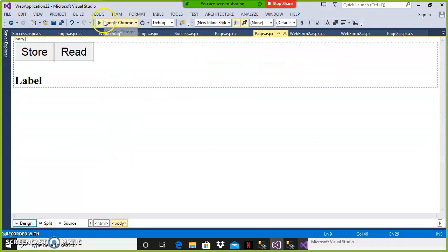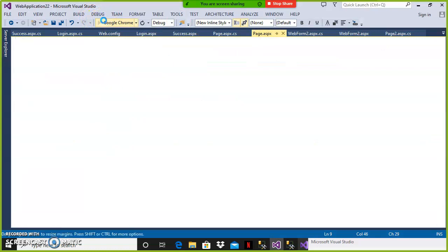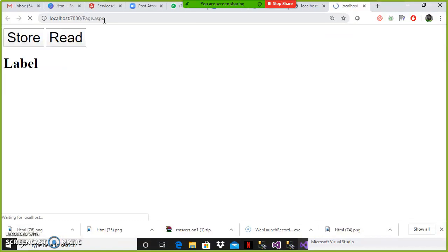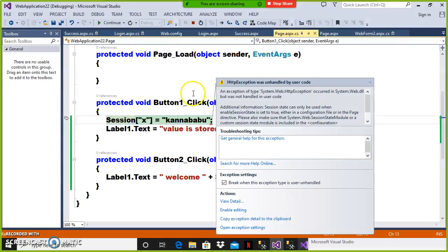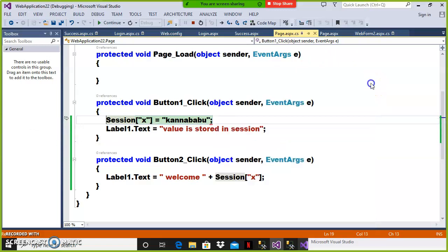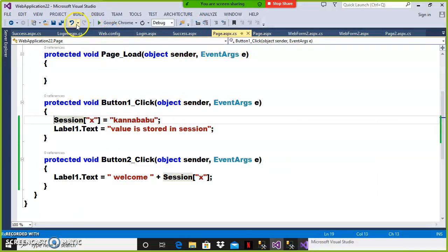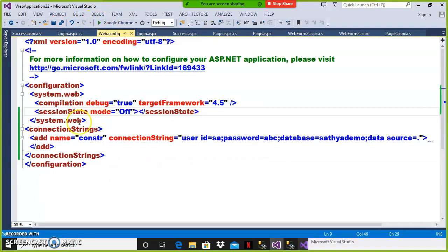Let us go to the page and refresh. If I click on the store button you will get an error, because the property is set. The error says: 'Session state can only be used when enable session state is set to true, either in the web.config file or in the source code.' This is how you can disable the session at the website level by setting session state mode equal to off.